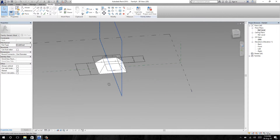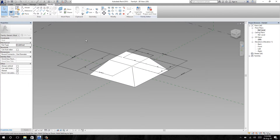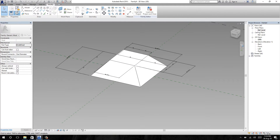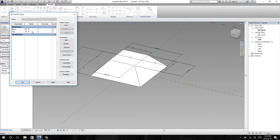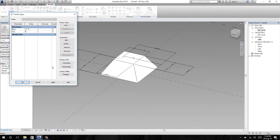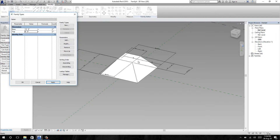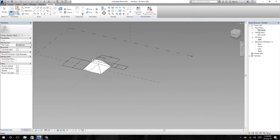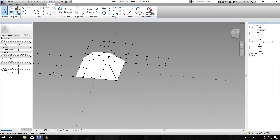Now let's check the parameter again. I am going to change the top to 15 feet — the size is changed. Now I'm going to change the base to 15 feet and the top to 8 feet, then apply. Changing top to 6 feet again and applying. The parameter for base and top is set.